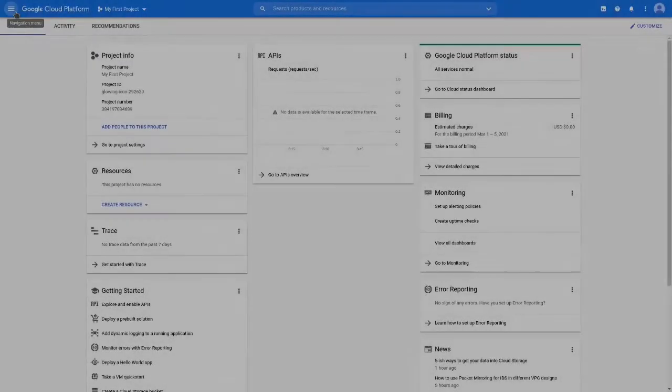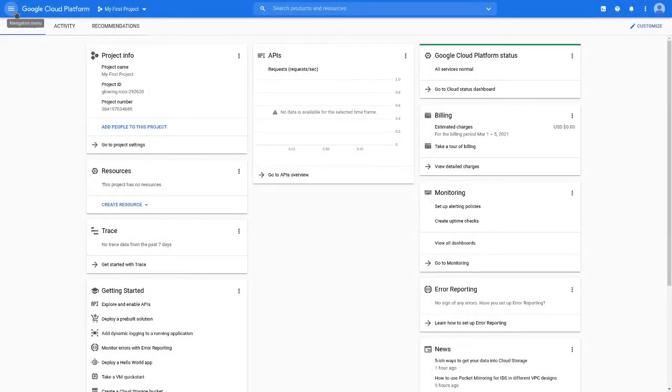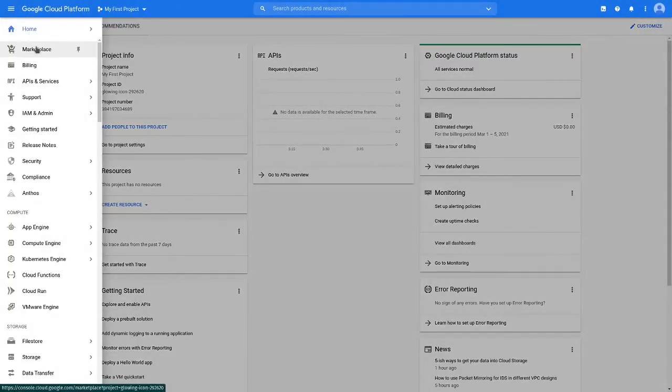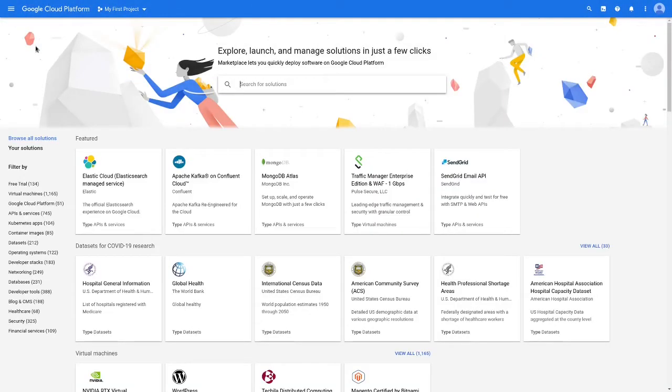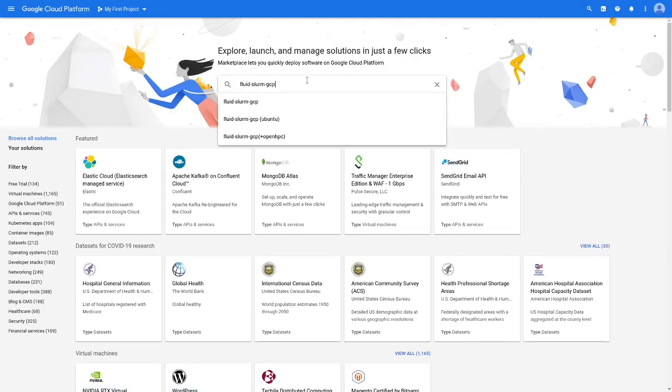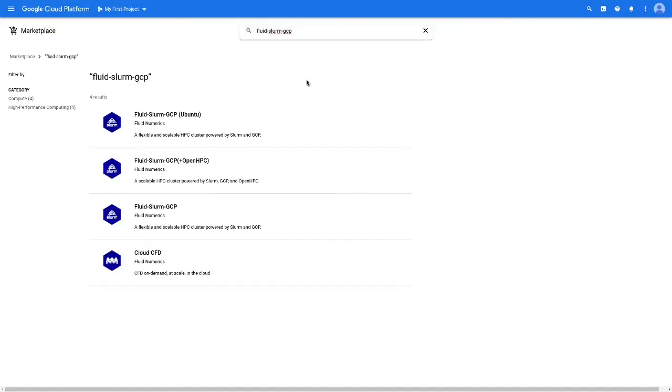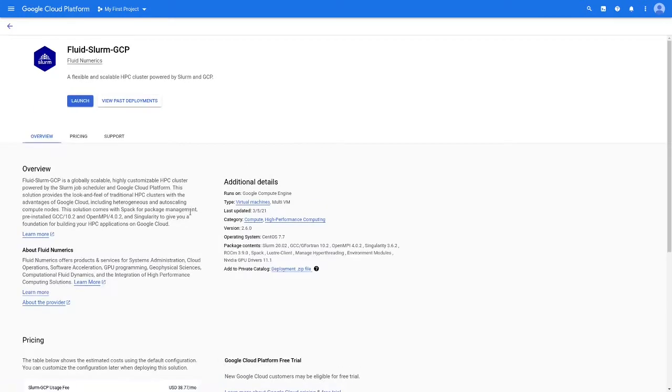Now, use the Products and Services menu to navigate to the marketplace. Search for Fluid Slurm GCP and then select the Fluid Slurm GCP solution. Click Launch to begin configuring your cluster.